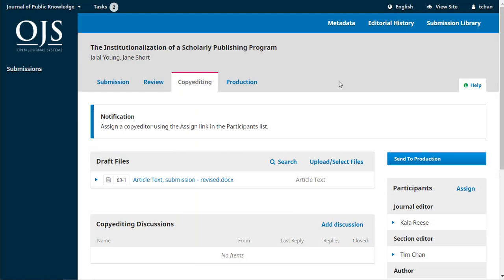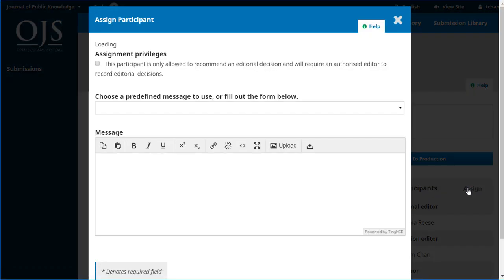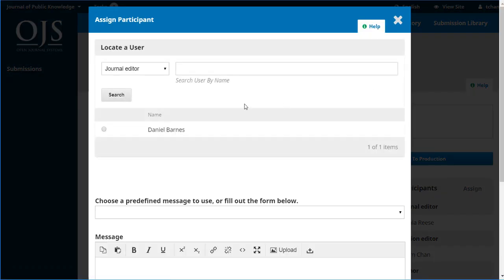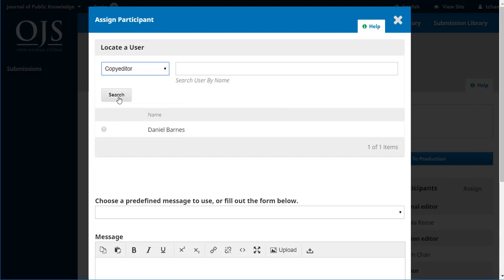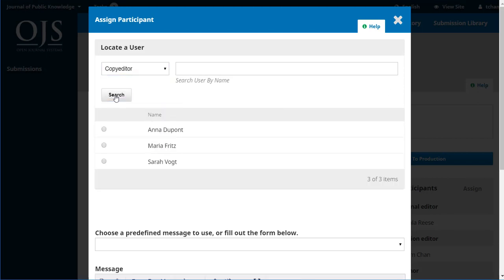Here we're logged in as Tim. We can quickly see the notification letting us know that we need to assign a copy editor using the assign link in the participants list. That's available right here. Let's change that to copy editors and we can see we've got a few to choose from. Now your journal might just be you doing all of this so you don't need to assign somebody else, but for journals that do have separate copy editors this is what we'll do.